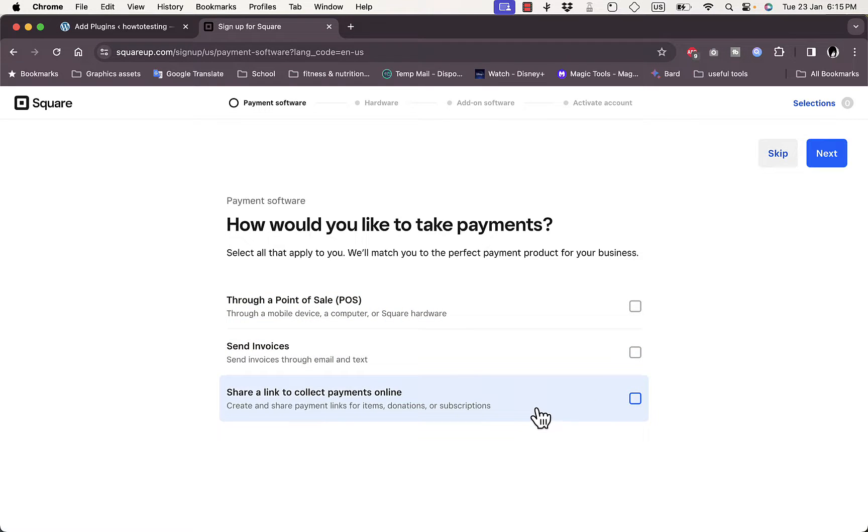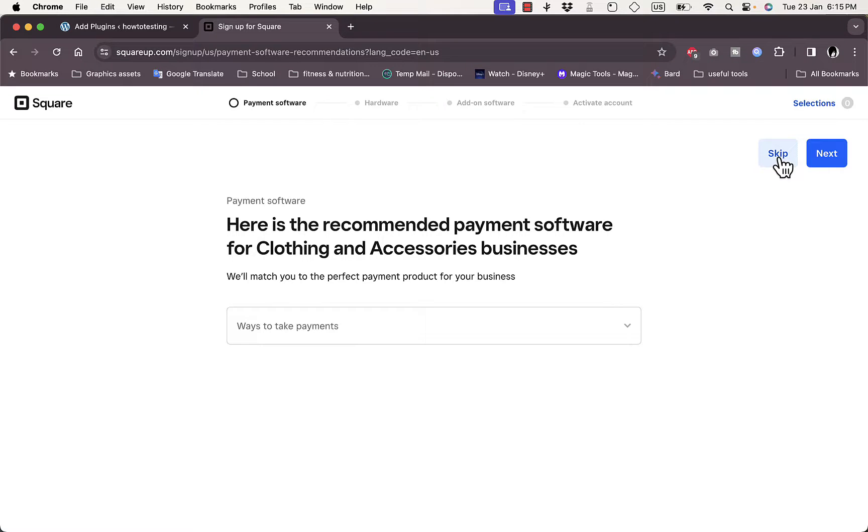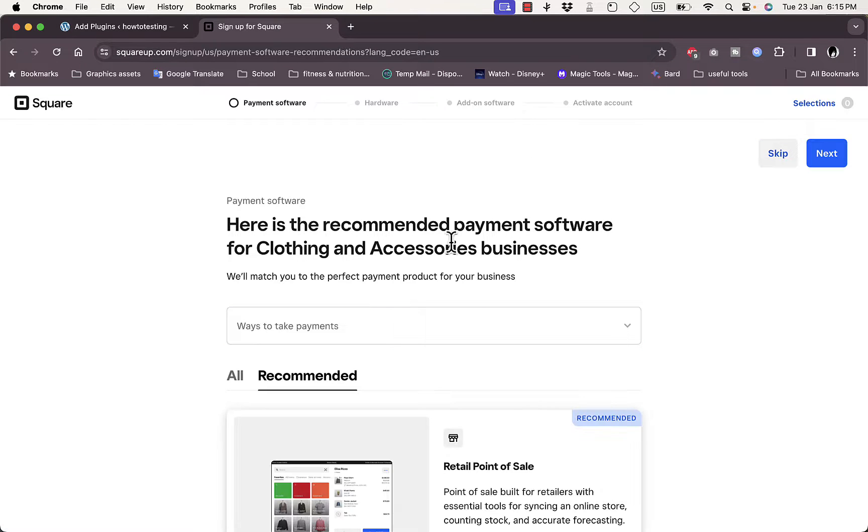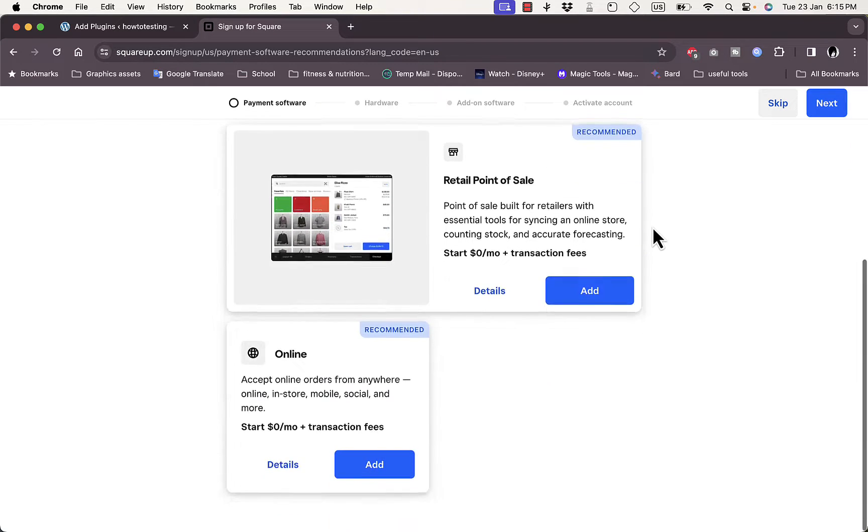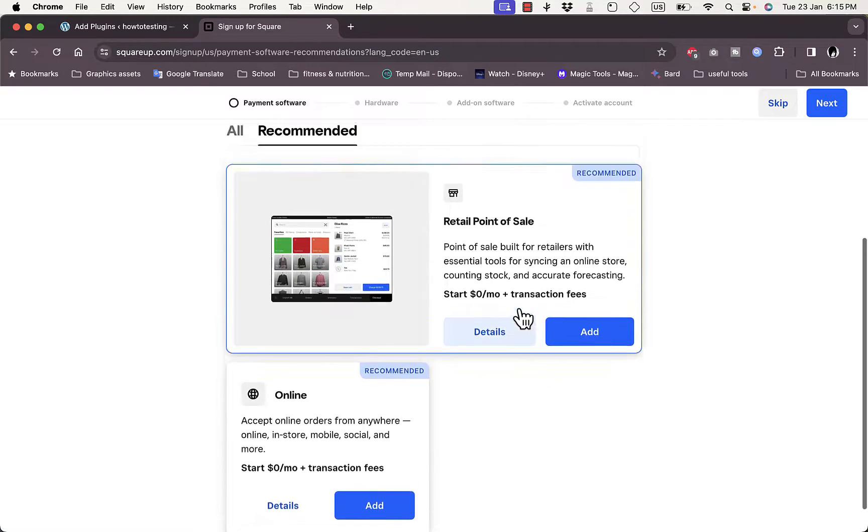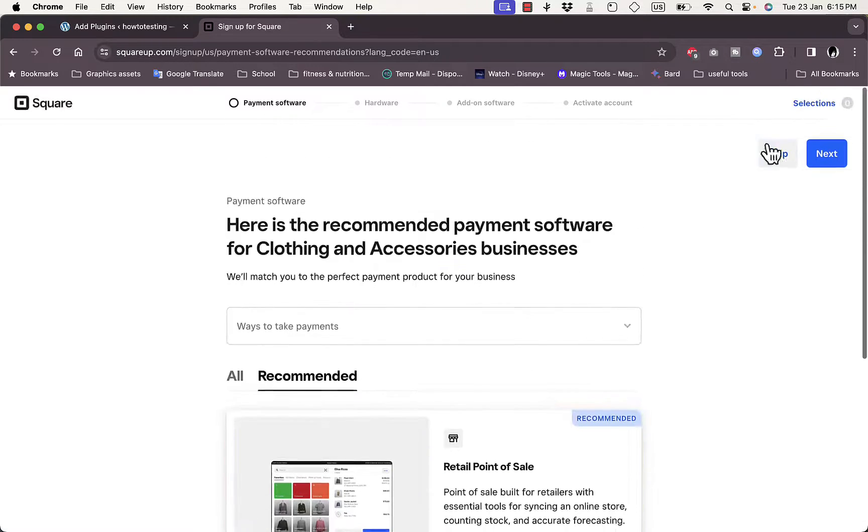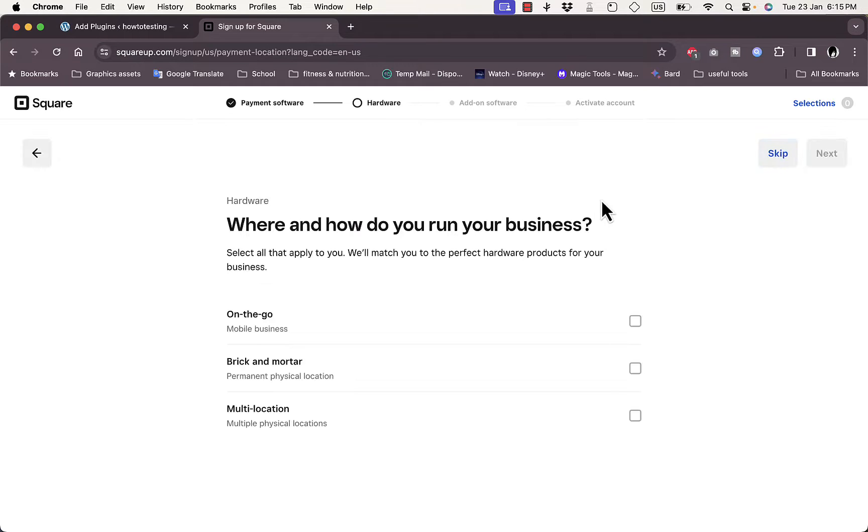Here it asks how do you like to take payments - through a point of sale, send invoices, and share a link to collect payments. You can check the ones that work for you or you can skip this question. I'll just skip it for now. Here are the recommended payment software for clothing and accessories.